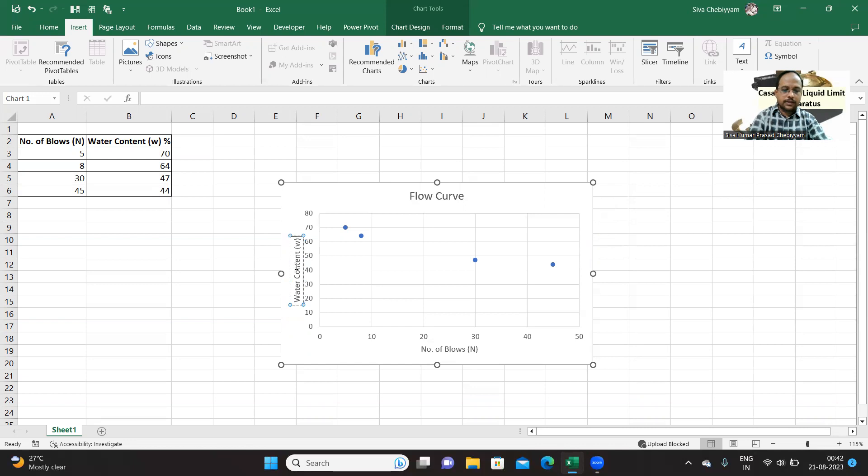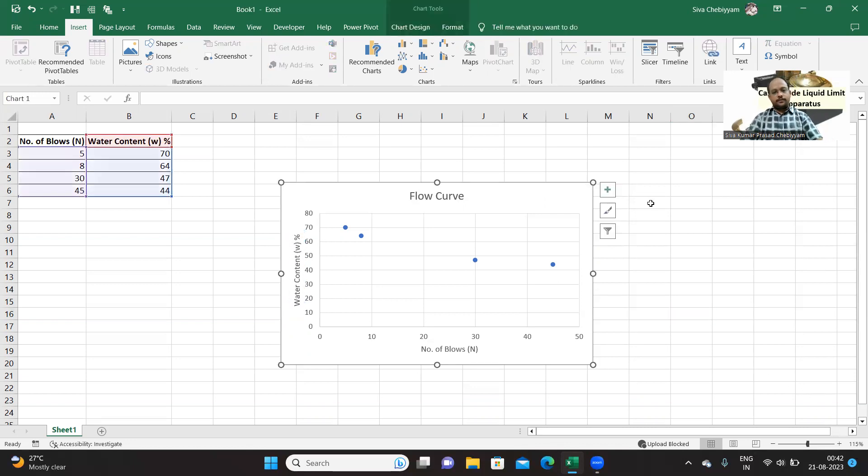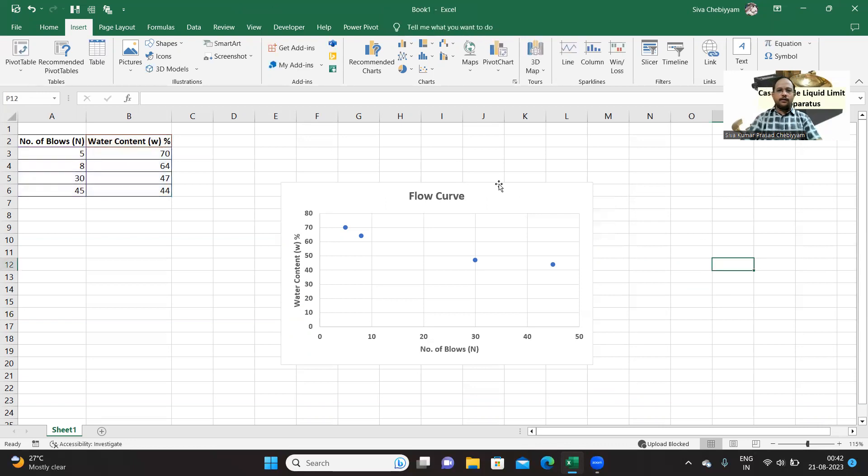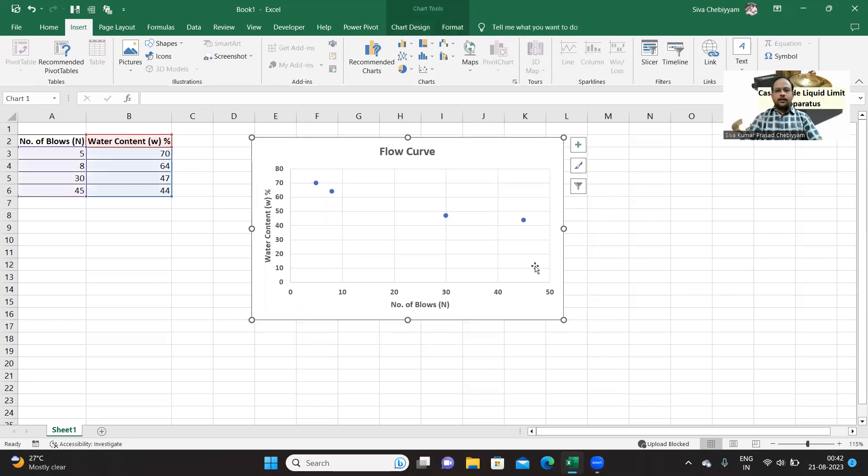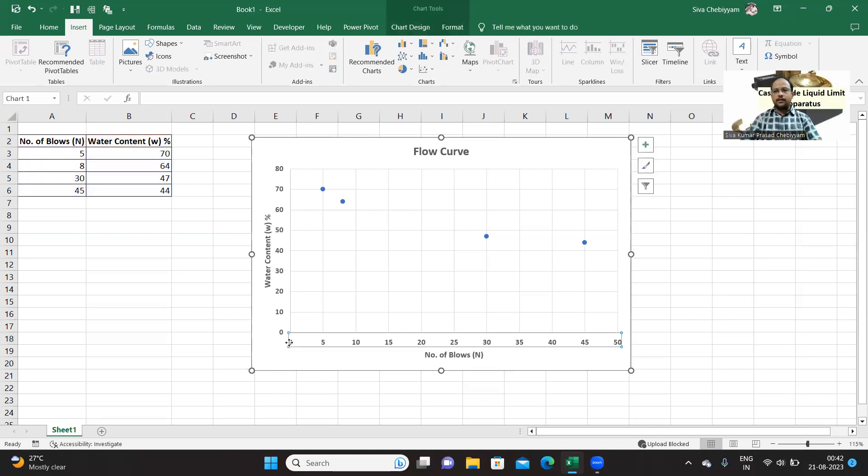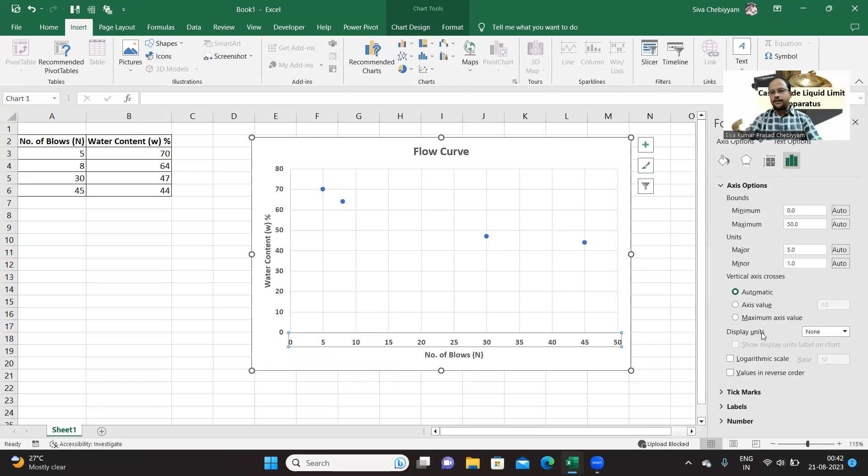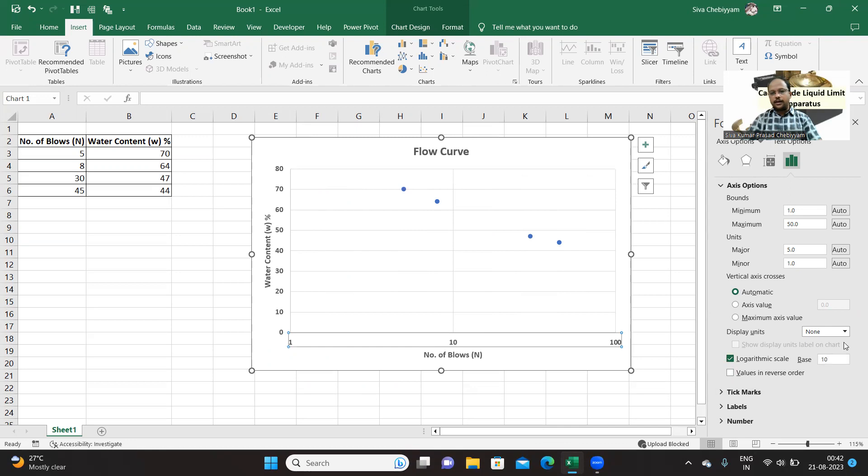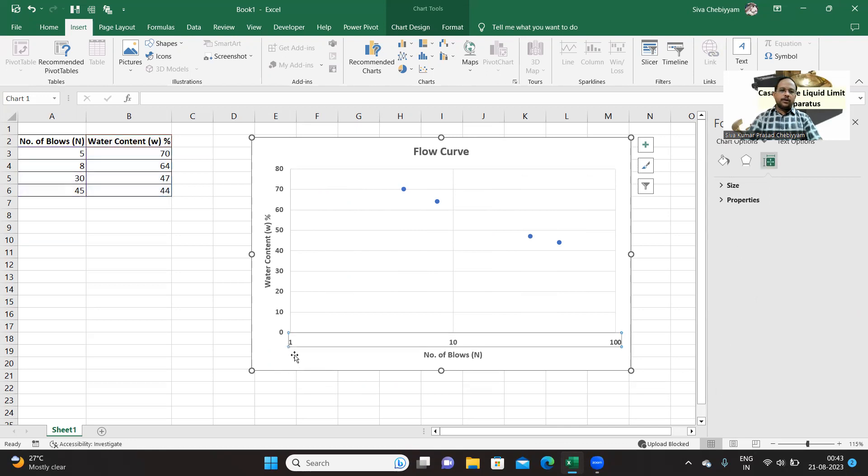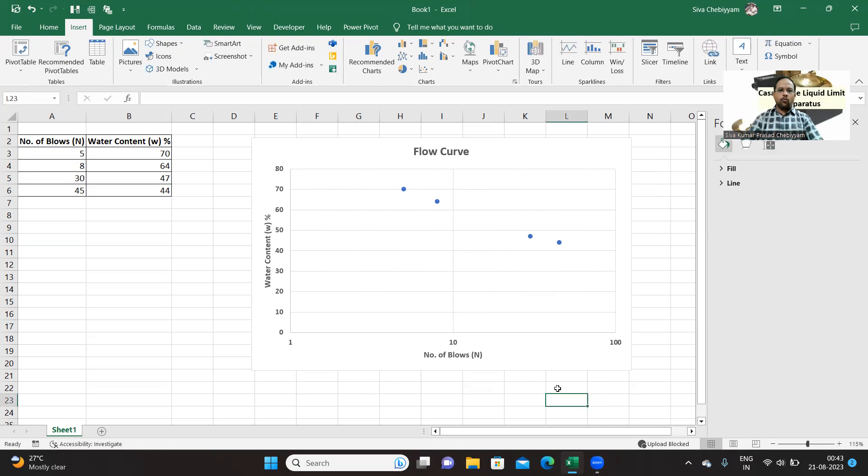But this axis is logarithmic scale of base 10, so let us select and try to change it into logarithmic axis semi-log graph. Select format axis. You have a checkbox here, logarithmic scale, and here it is base 10. You can also use natural log. So now you can see this starting point is 10 to the power of 0, which is 1, 10 to the power of 1, and 10 to the power of 2.